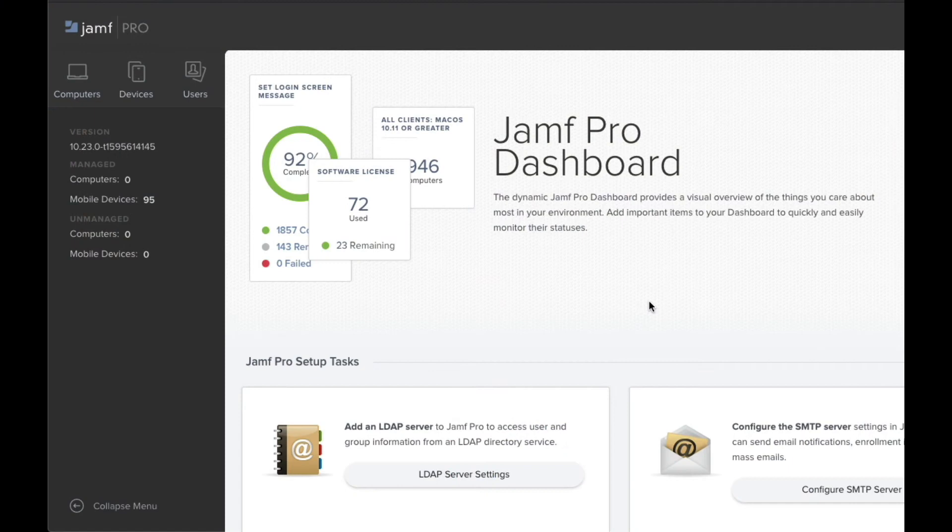Hey, it's Dave here. This is a video to show you how to update the iPad iOS version using Jamf Pro.